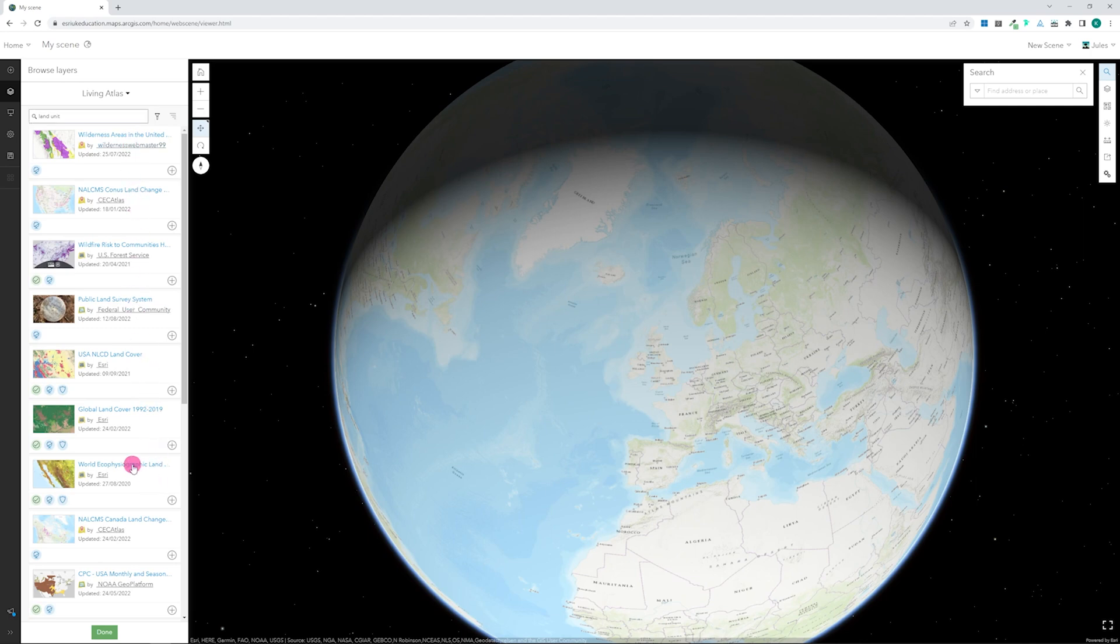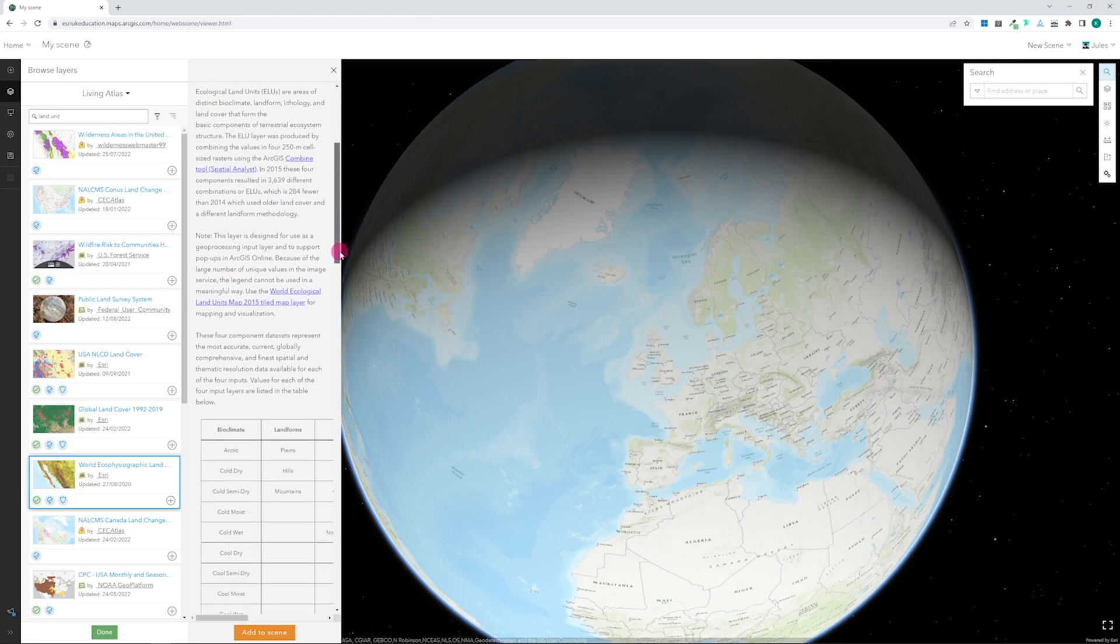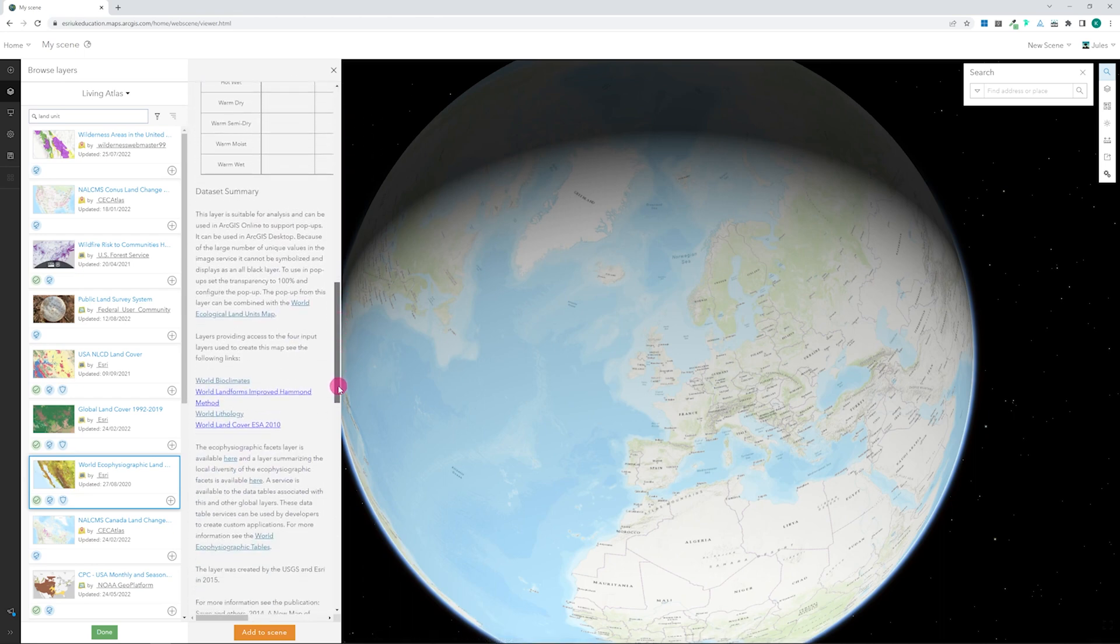Information about the data, where it comes from, publishing dates, and who created it can be seen by clicking on the content card.